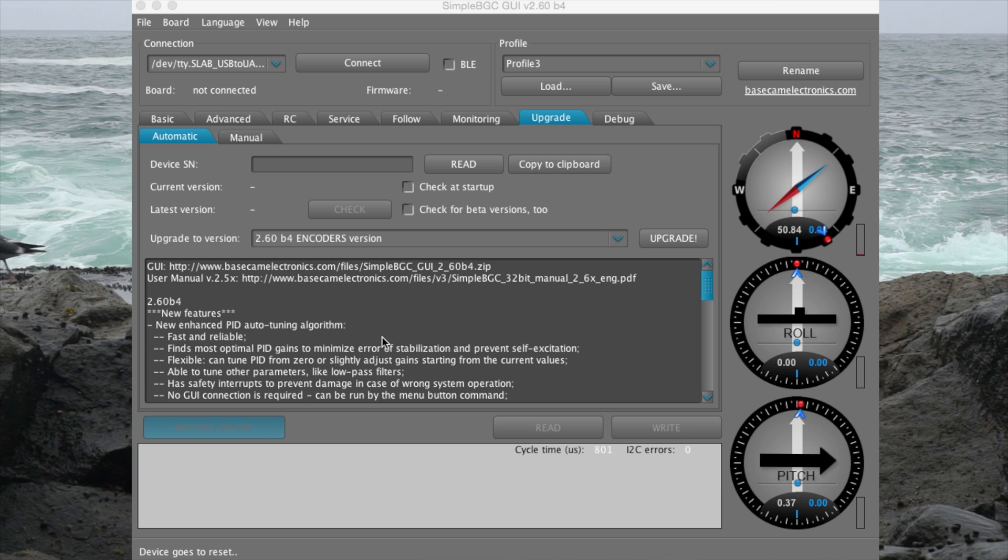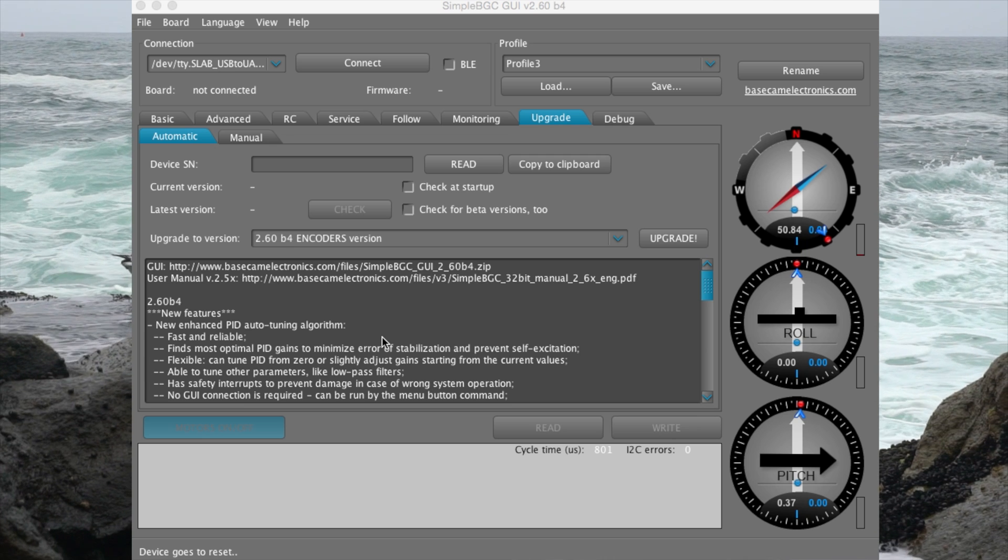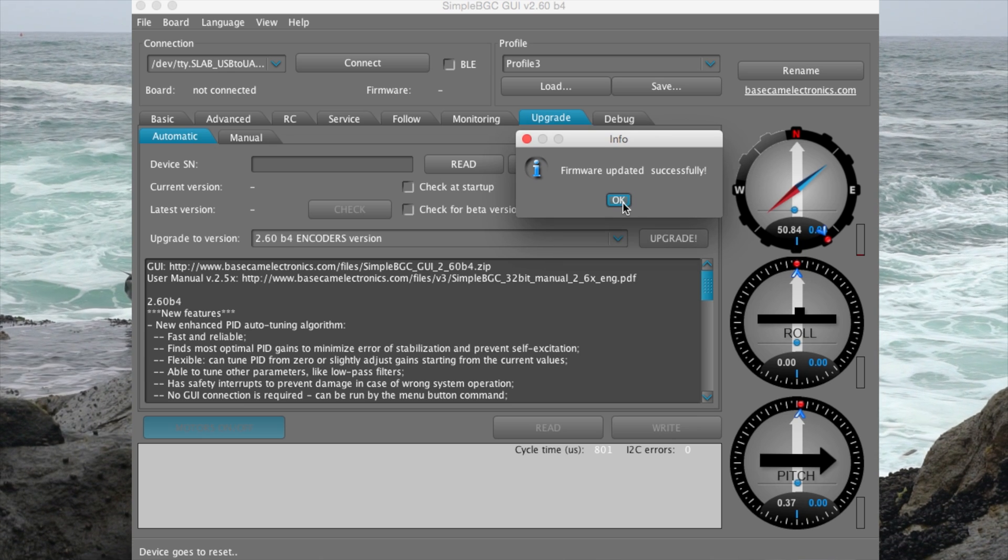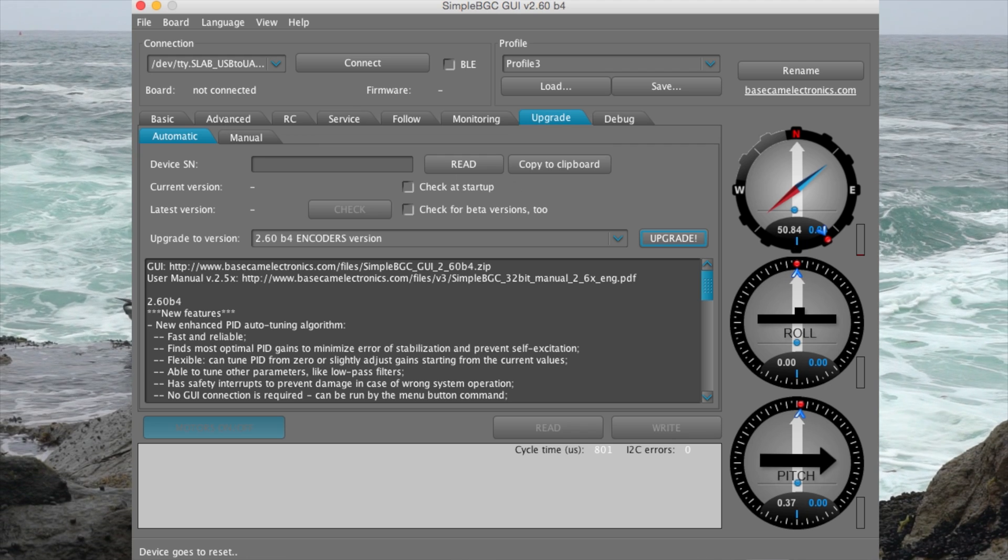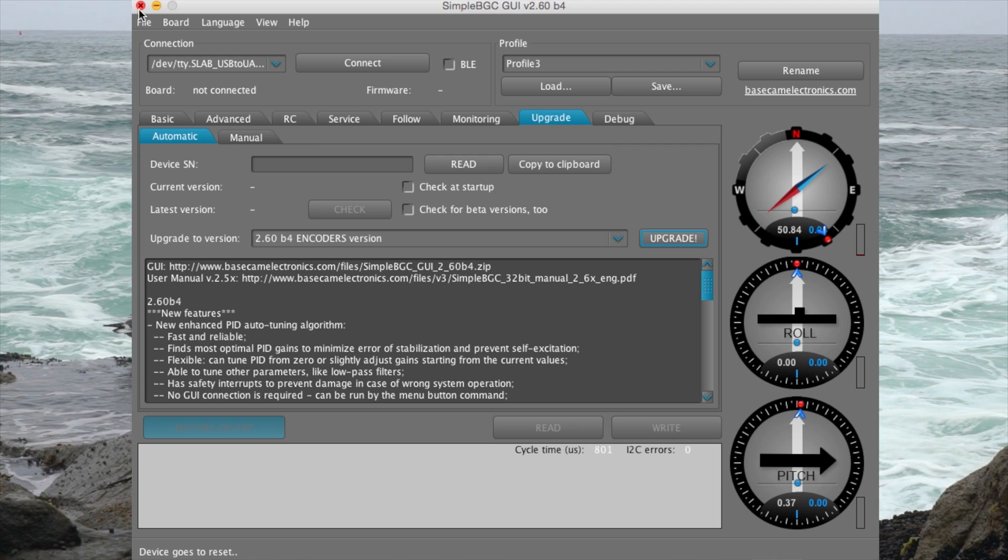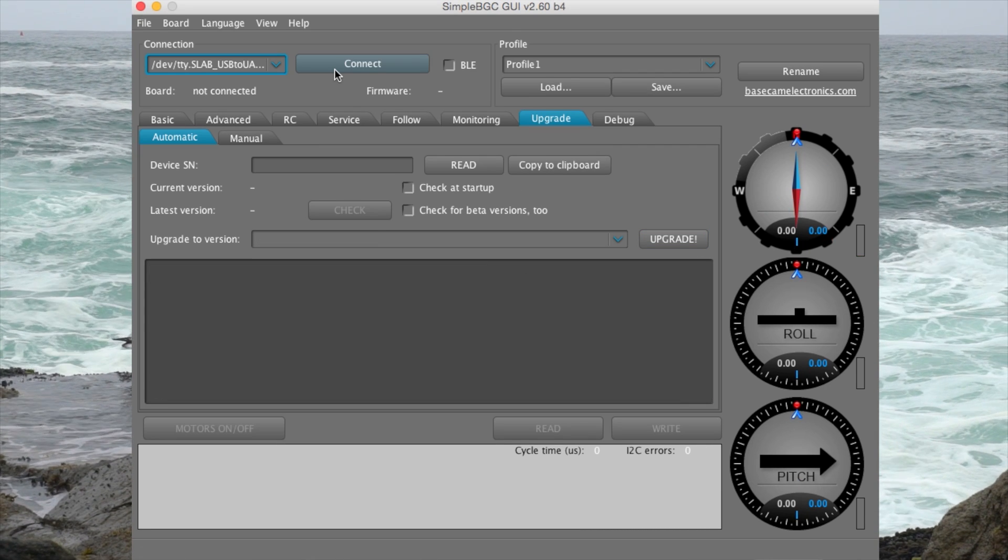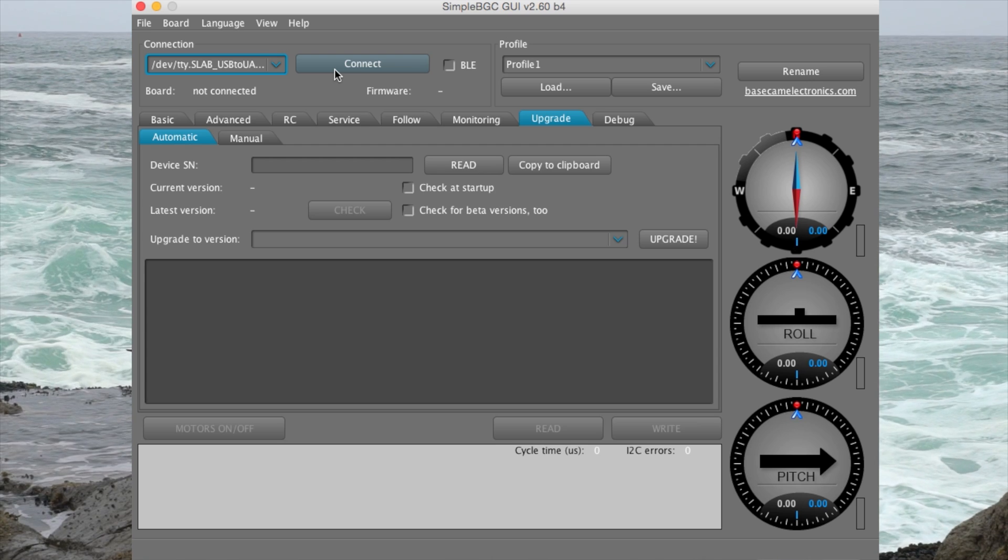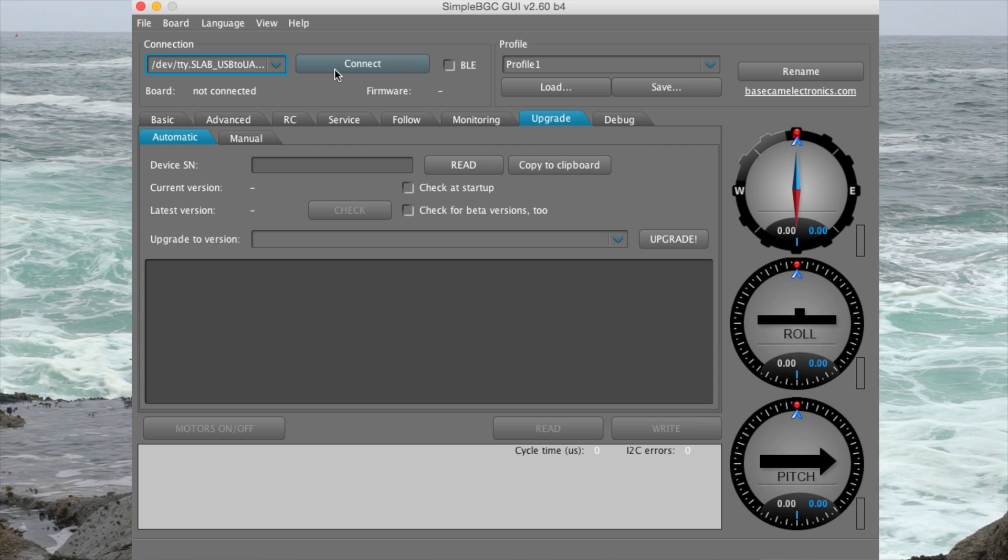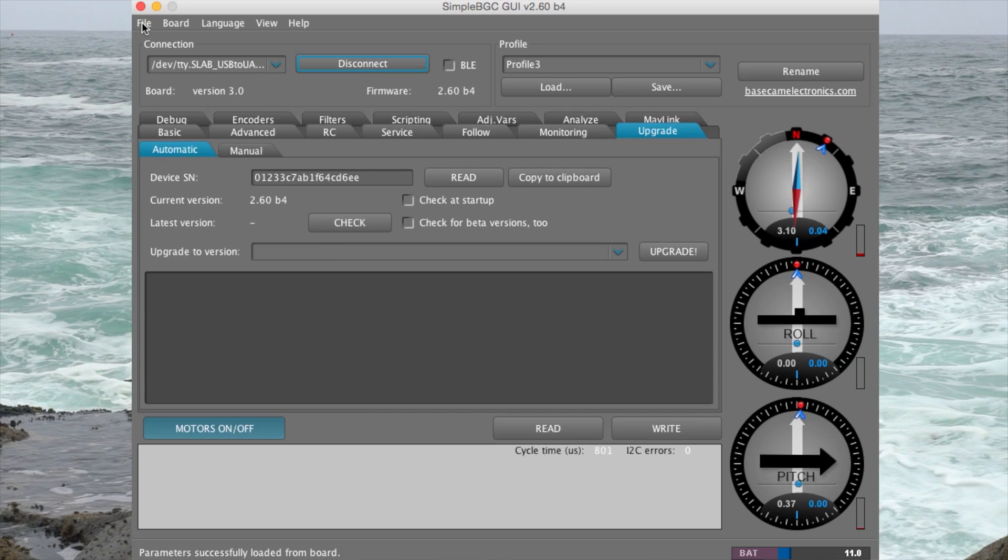And wait. The program will disconnect once the firmware has been updated. Now in order to make a connection again to SimpleBGC, the program must be relaunched. Now we need to reconnect the EC1 to SimpleBGC and update the stabilizer to the newest factory profiles.